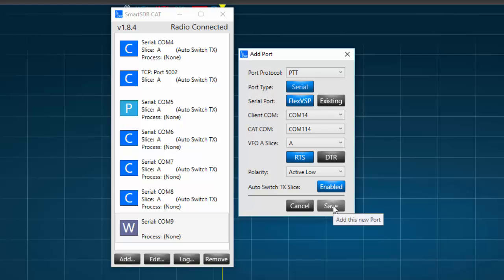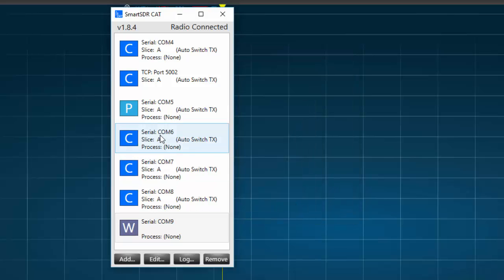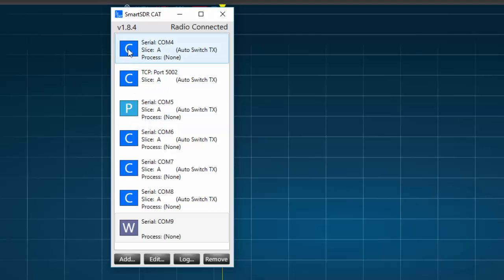And in a few seconds, the new PTT port should be available. You'll note that the designation under a Serial PTT port will be P, and the Serial ports for the CAT protocol will be labeled C.